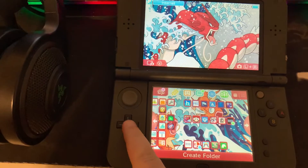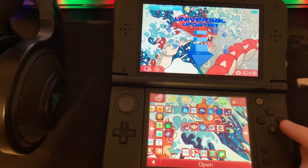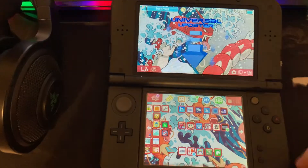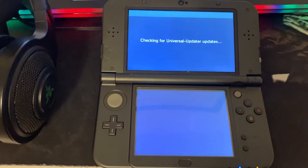Next, we're going to open Universal Updater from our home menu and we're going to install the TWPatch package.